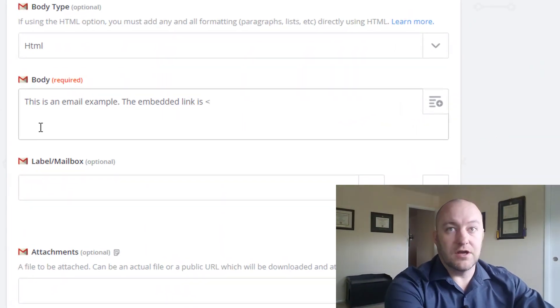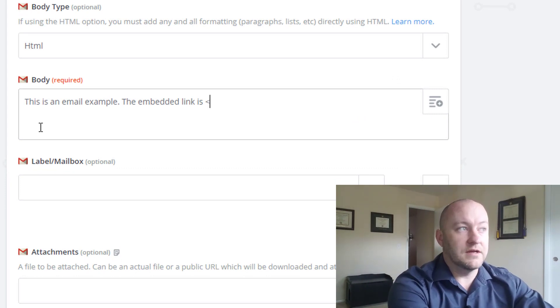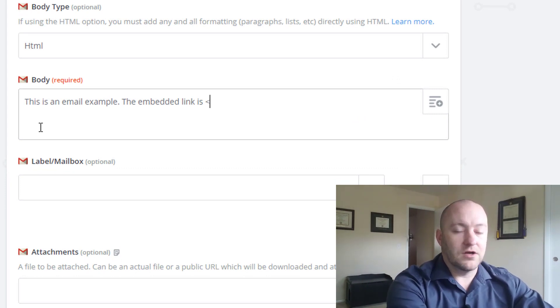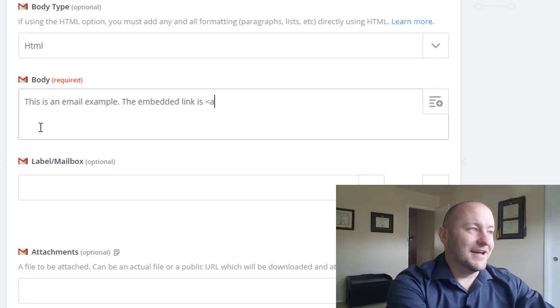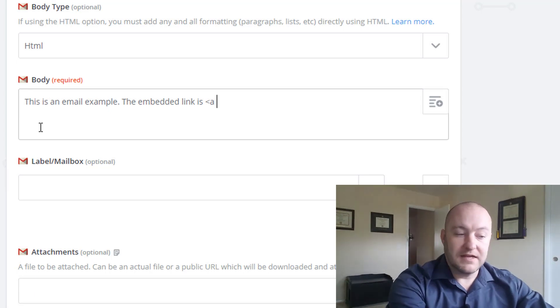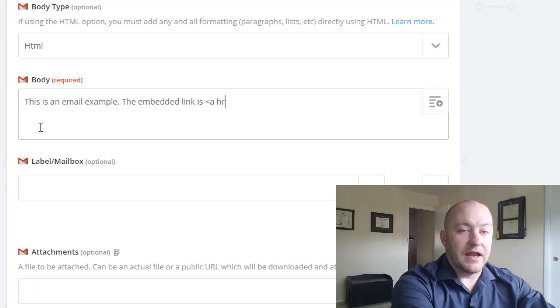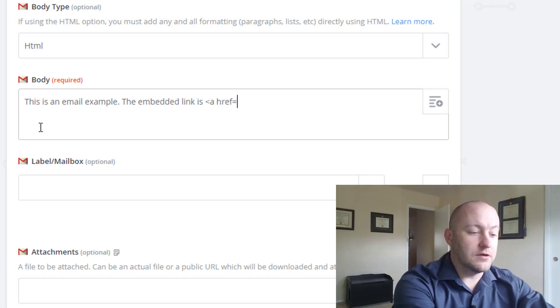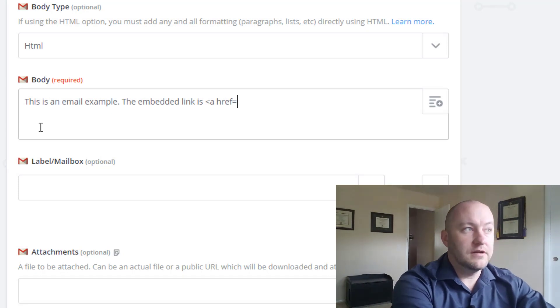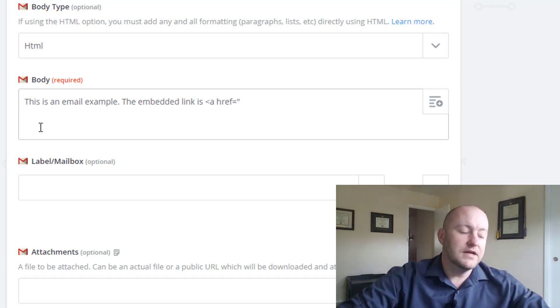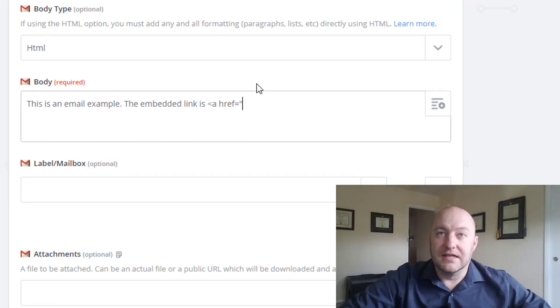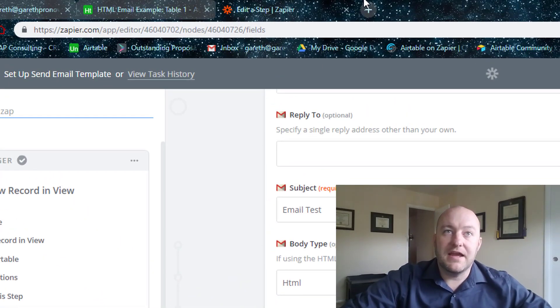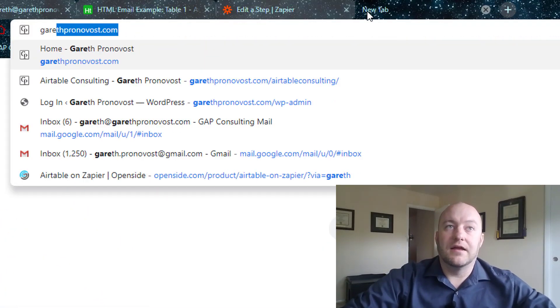First thing we're going to do is open up a bracket here with that open, I don't even know what that's called, less than sign. So it's going to be that and a, lowercase a. And here we're going to type href equals open and then a double quote.